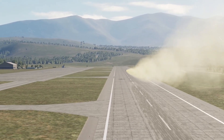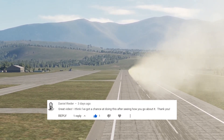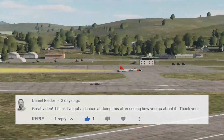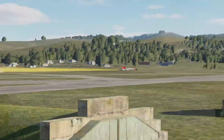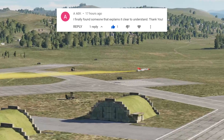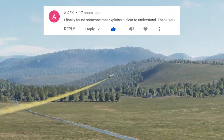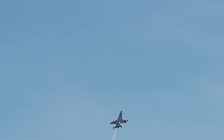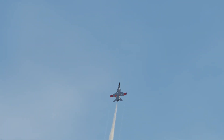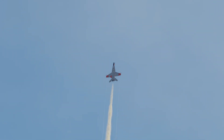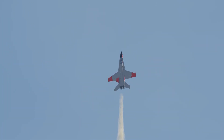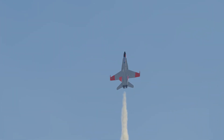Coming to the end of the video now — appreciate you watching, hope you enjoyed it and learned something. On screen are a couple of nice recent comments — the kind that keep me going. If you enjoyed this one, maybe leave a comment and I'll pick it for the next video. Until next time, take care — good morning, good afternoon, good evening, and good night, wherever you are in the world.